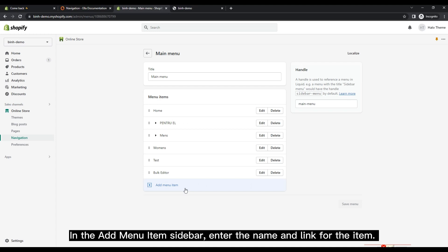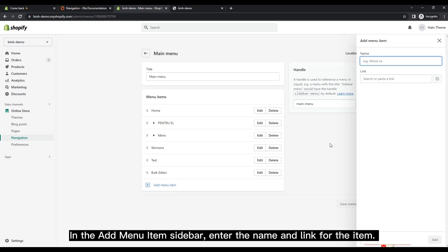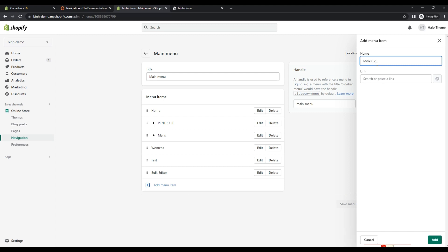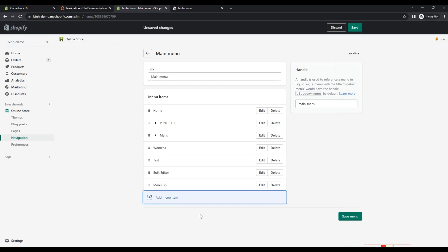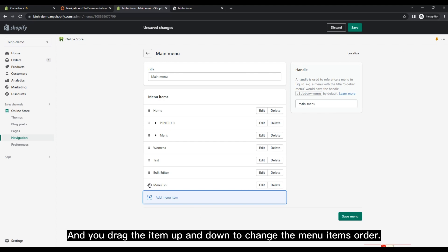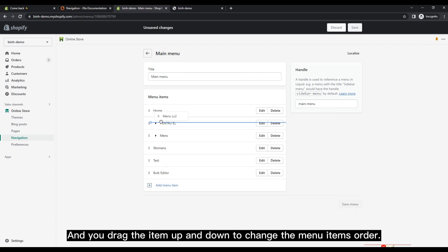In the Add Menu Item sidebar, enter the name and link for the item. And you drag the item up and down to change the menu item's order.